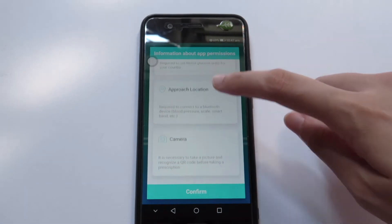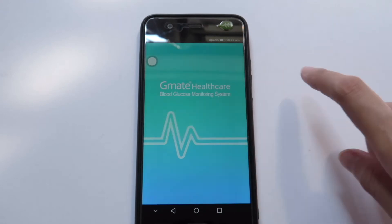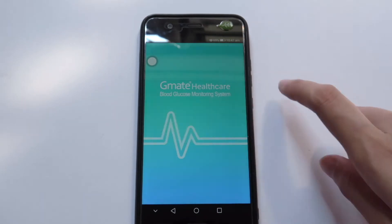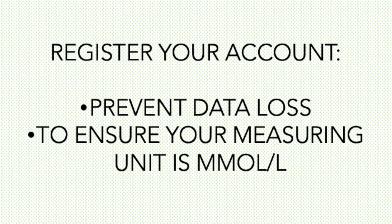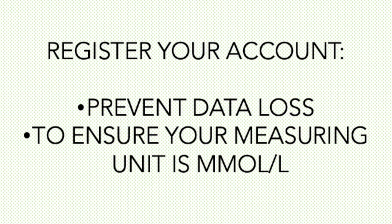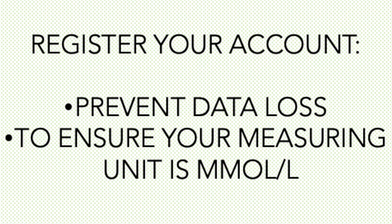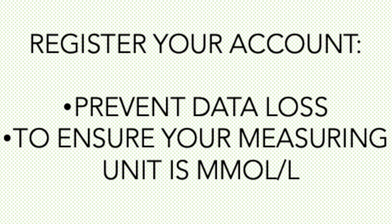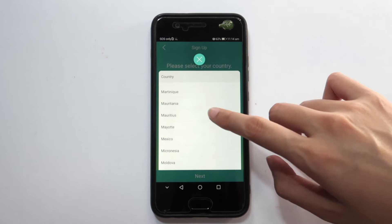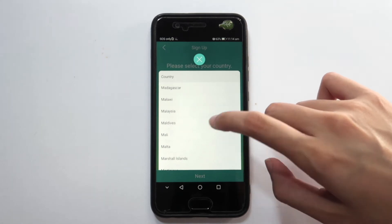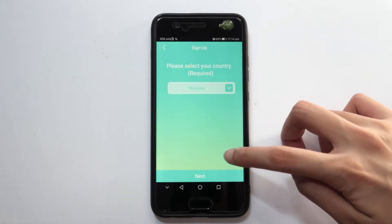Confirm and allow all permissions requested. Registering your account is necessary to avoid data loss and also to maintain your measuring unit at mmol per litre. Click on Sign Up to register your account and you will see Malaysia as your default country. Otherwise, please choose Malaysia and click Next.